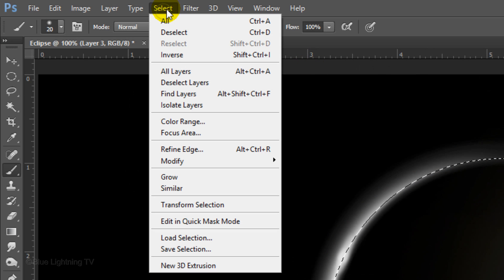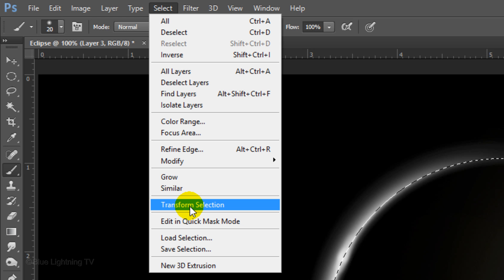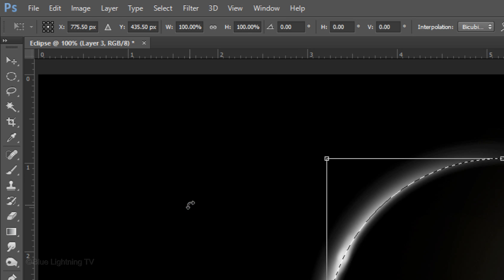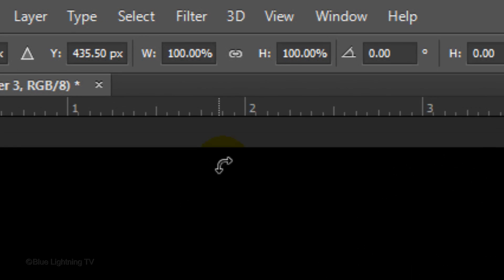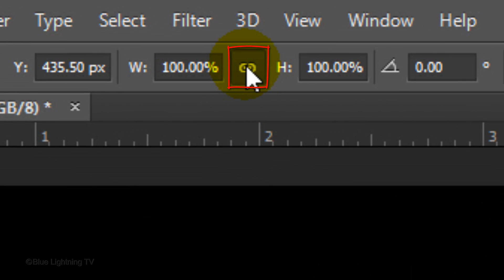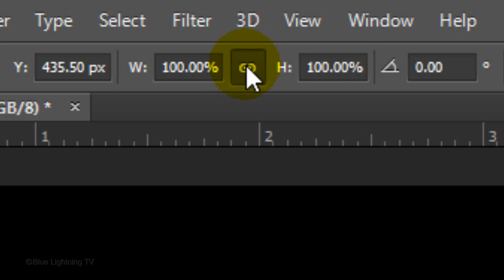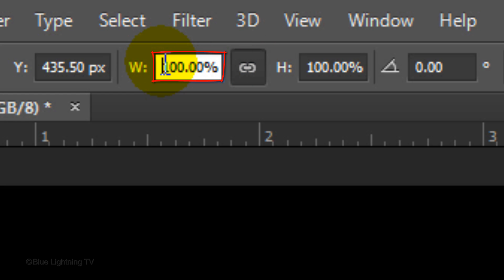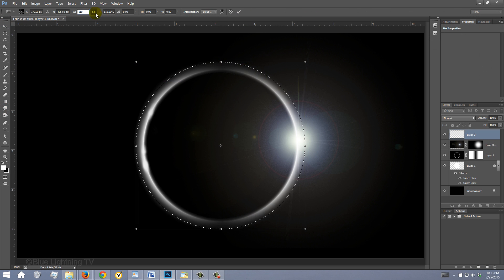Go to Select and Transform Selection. Click the chain link. This will link the width and the height together, so whatever percentage we type into one will be repeated in the other. Type into either field 110%. Then click the checkmark at the top to accept the transform.